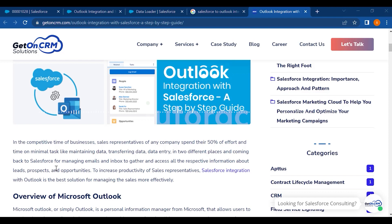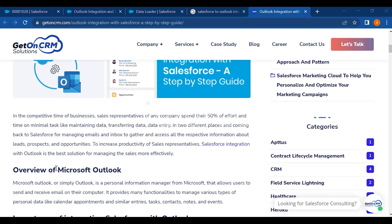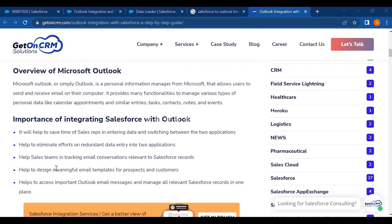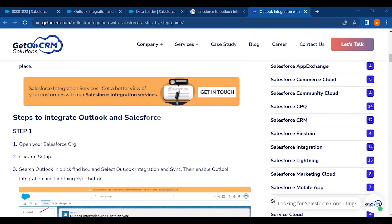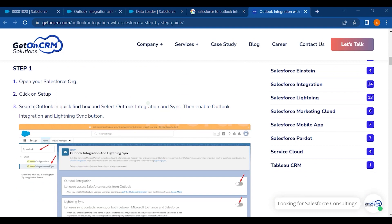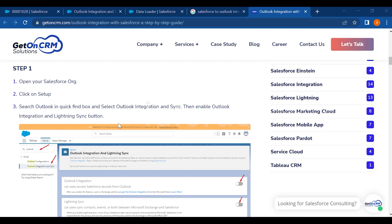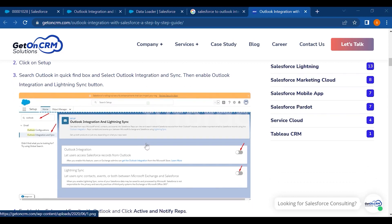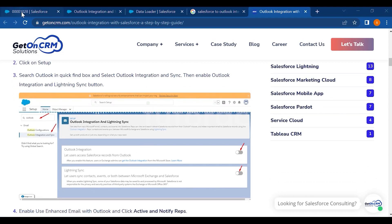Let's take a look at how we can integrate Salesforce in Outlook. The steps are: first, open your Salesforce org and click on Setup; then search 'Outlook' in Quick Find and select 'Outlook Integration and Sync'; then enable the Outlook Integration and Lightning Sync button. This is how the page looks — I'm going to show you live in the Salesforce org.